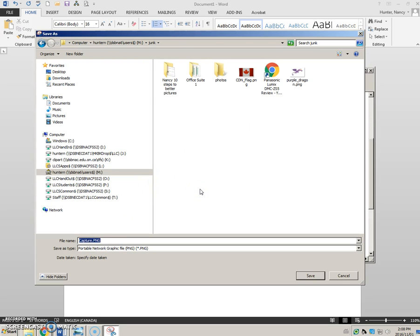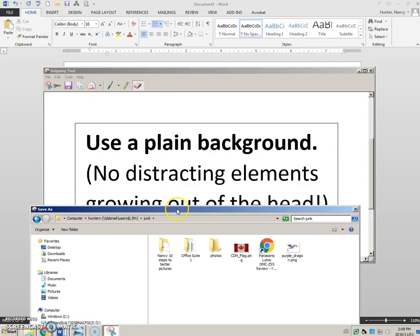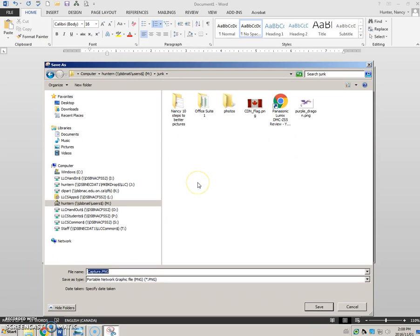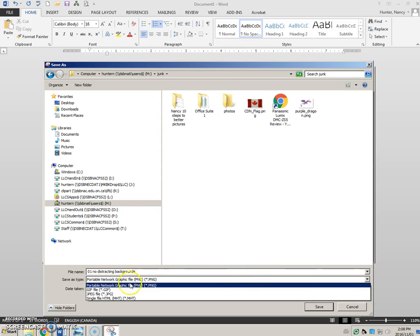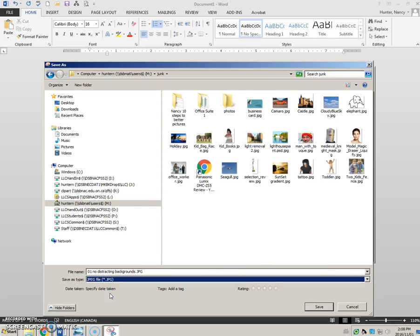For example, this is a title for the first thing we learned: 01 No Distracting Backgrounds. This is very important — this type of file, you need to change it to a JPEG. Then click the Save button.